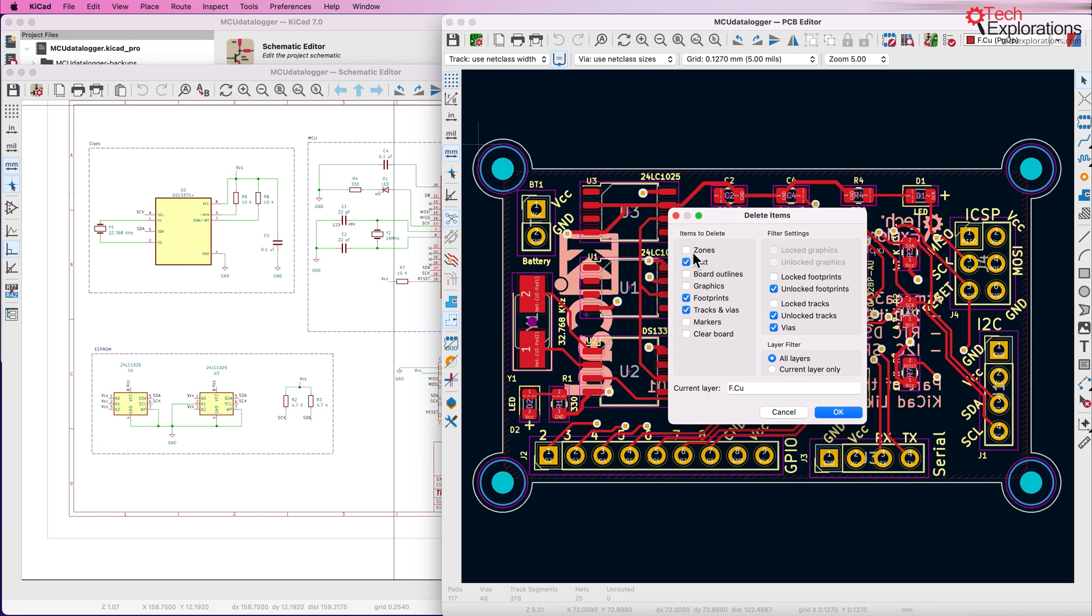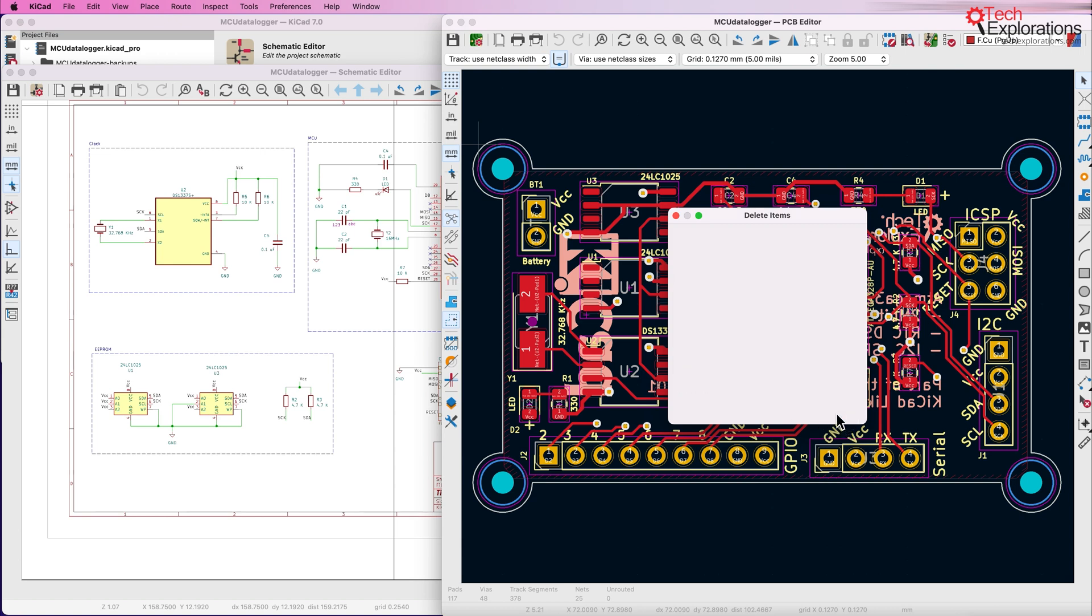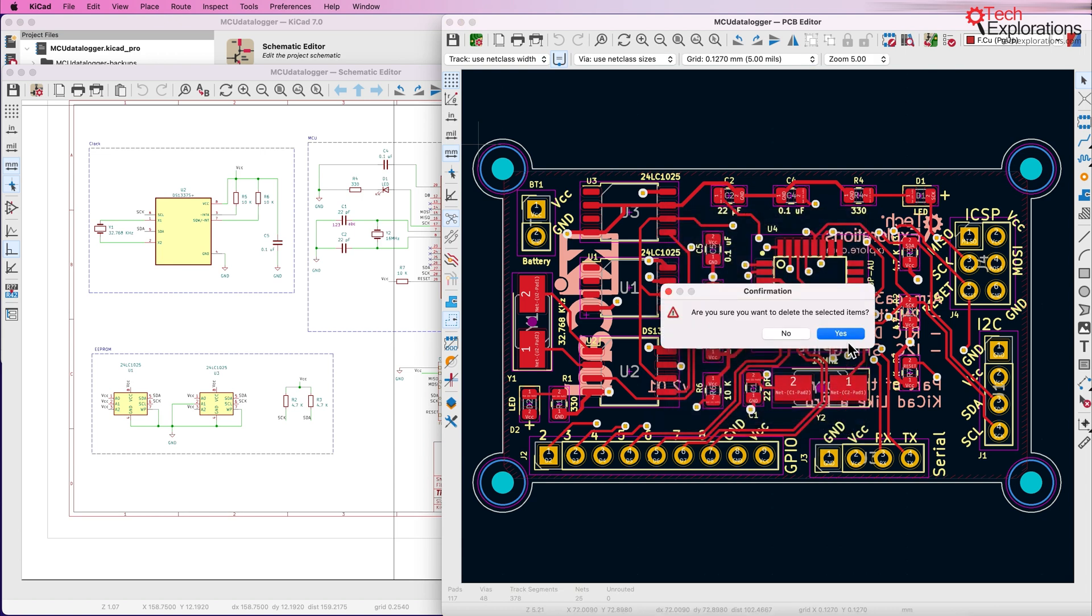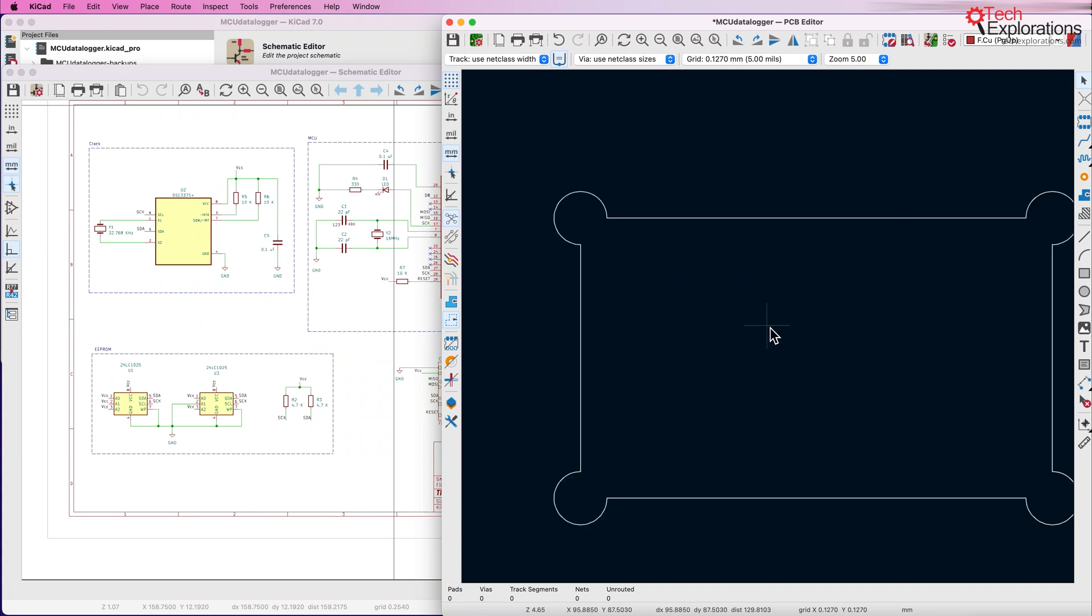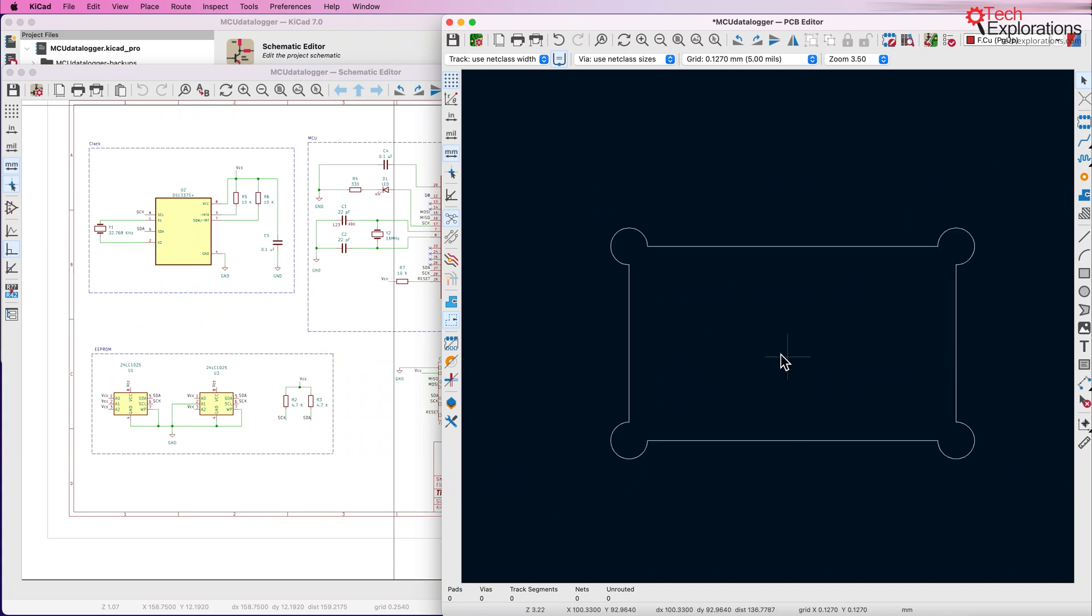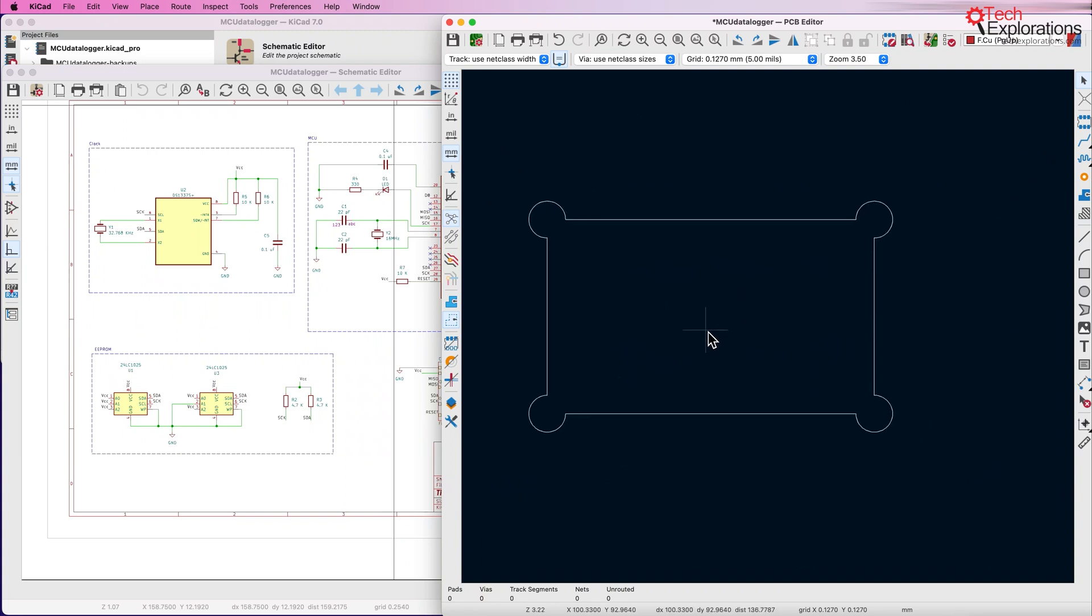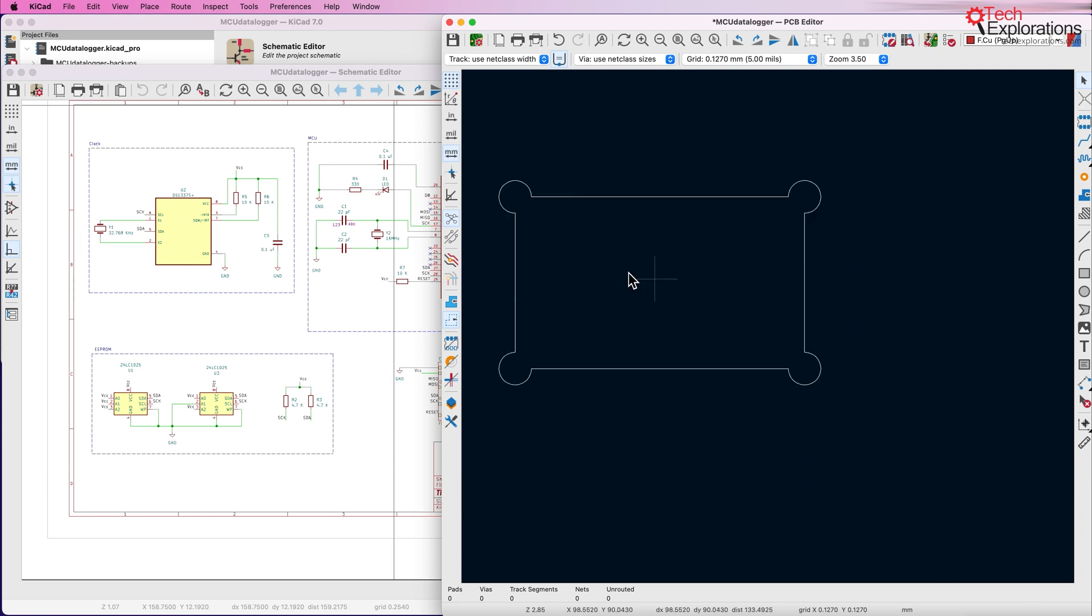I'm going to leave the board outlines, remove zones. I'll keep the graphics and that should be enough for this demonstration. Click on OK and yes and there's our layout with just the board outline.